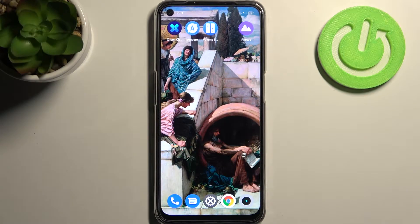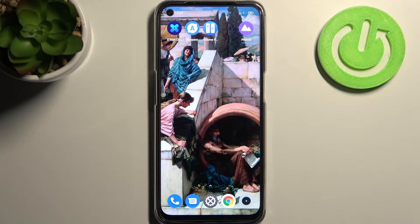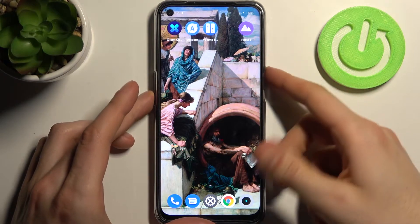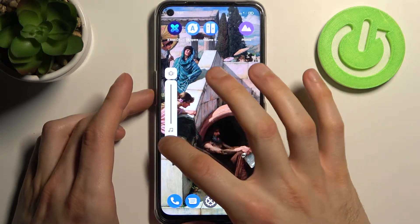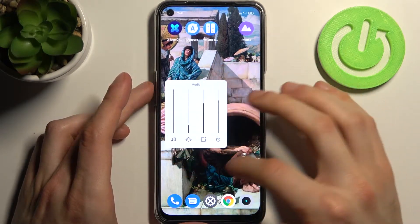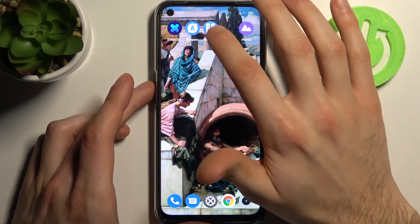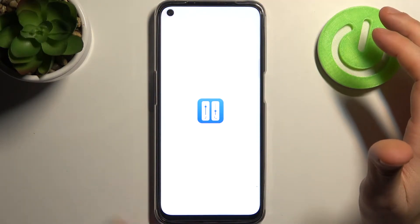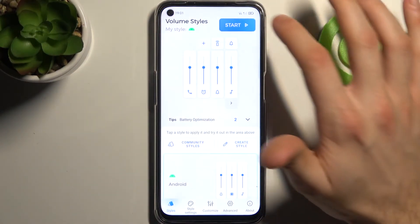Here I have the realme narzo 30 and today I'm going to show you how to change volume styles, the volume panel style on this device. As you can see right now I have this default volume panel, but you can also customize it if you download this app called Volume Styles.